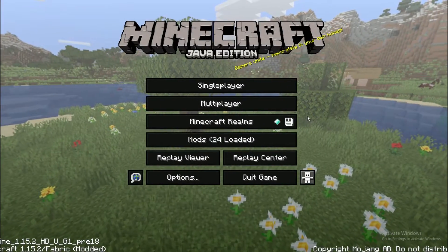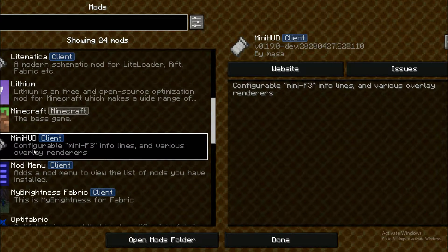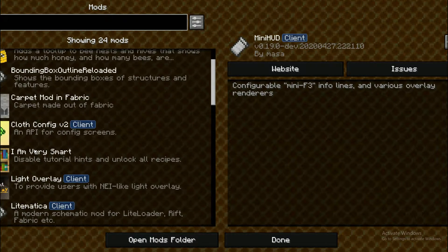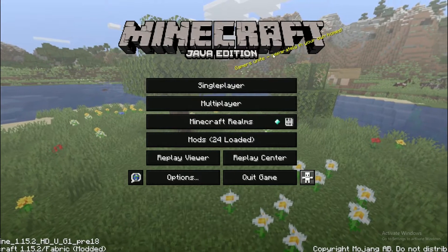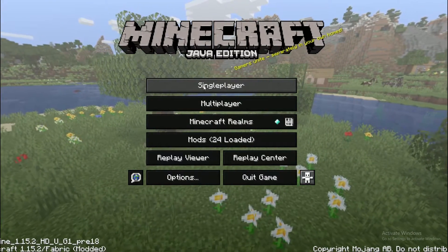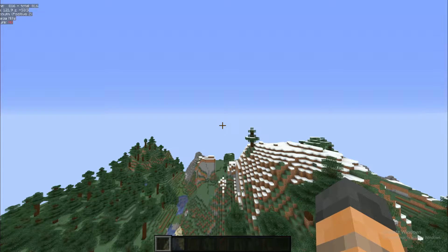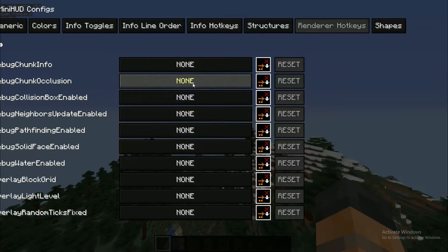Now you want to load up Minecraft and make sure you have Mini HUD and also Malilib loaded so you can run the Mini HUD mod. Go into whatever world you want to use, and once you're in your world use the hotkey H plus C to get into the Mini HUD options.